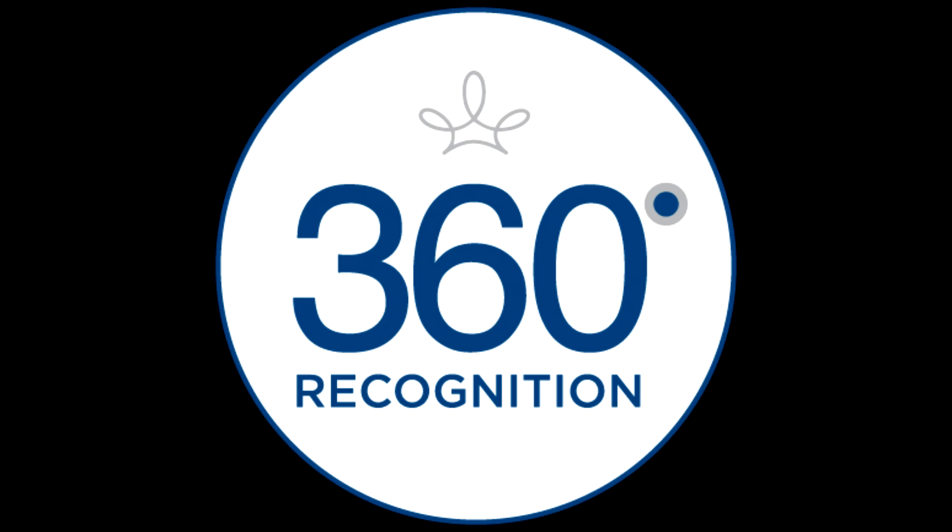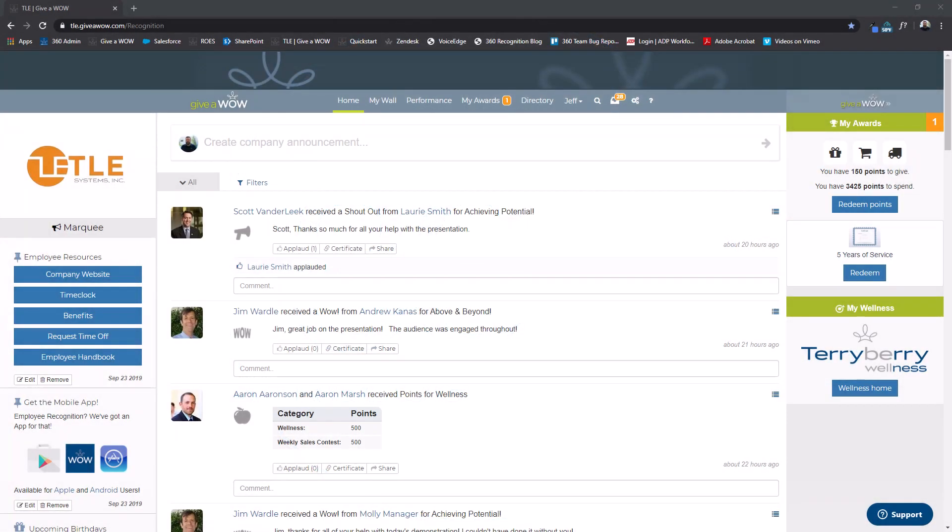In this video I'm going to show you how to redeem awards and points you have been given through your Terry Berry recognition program.